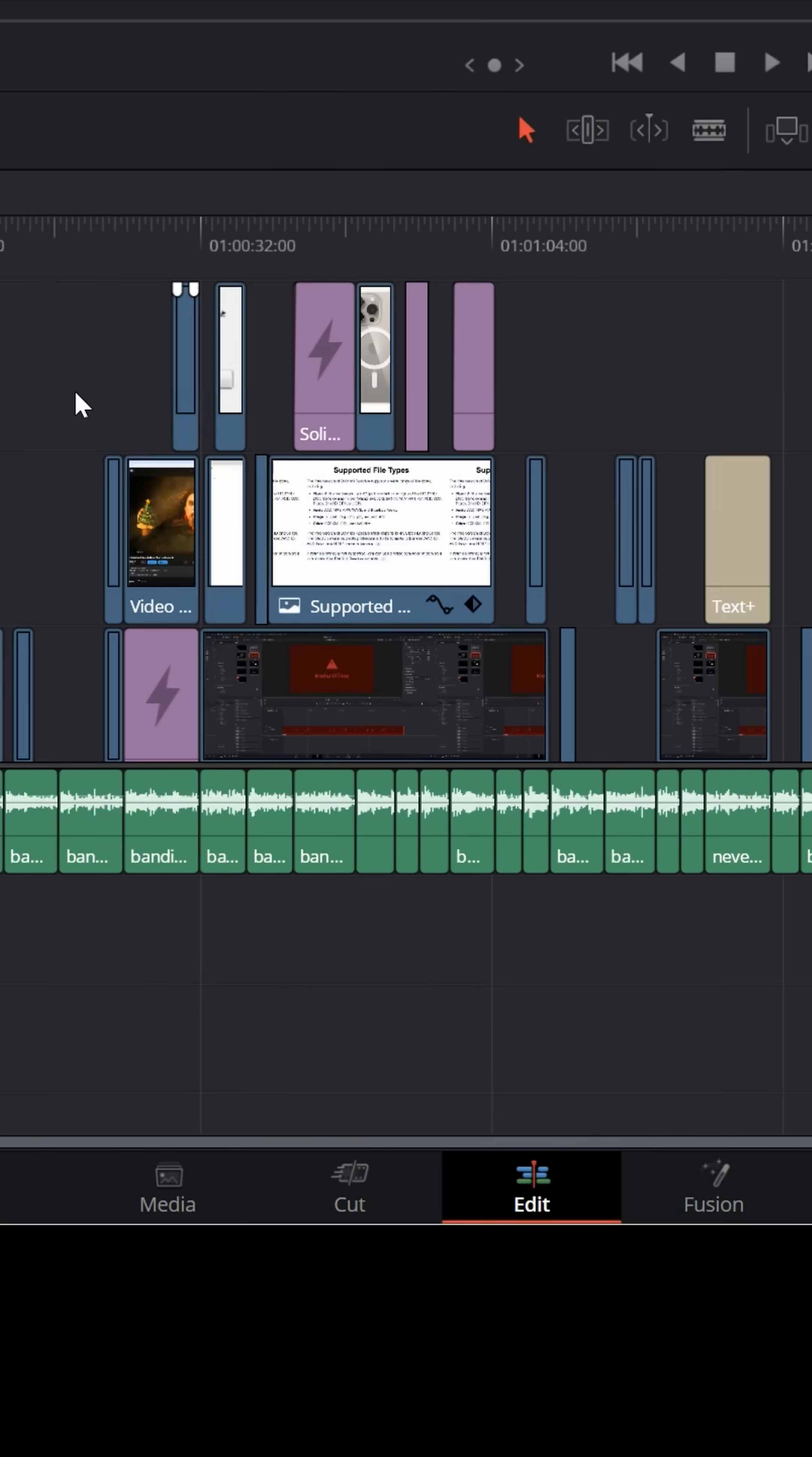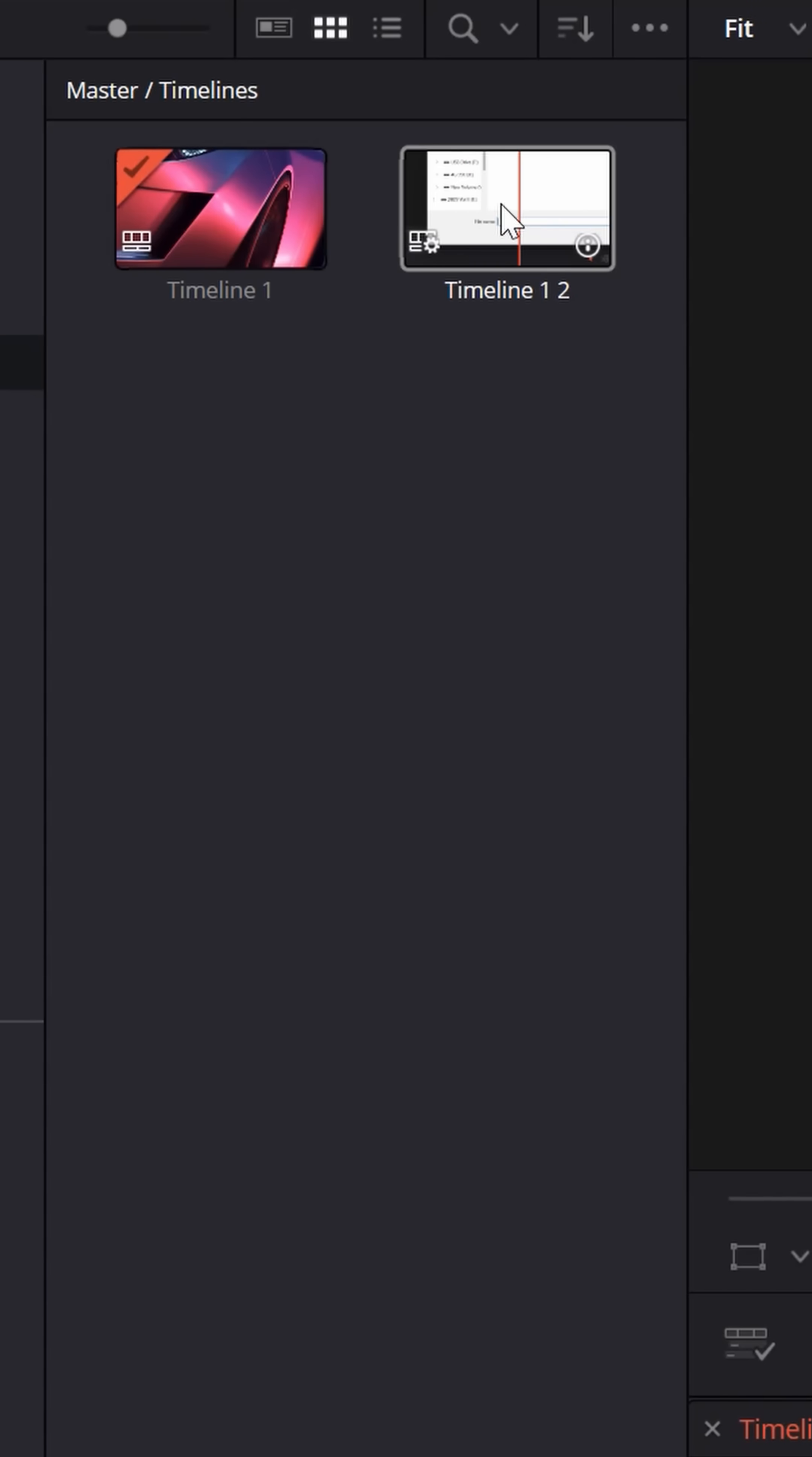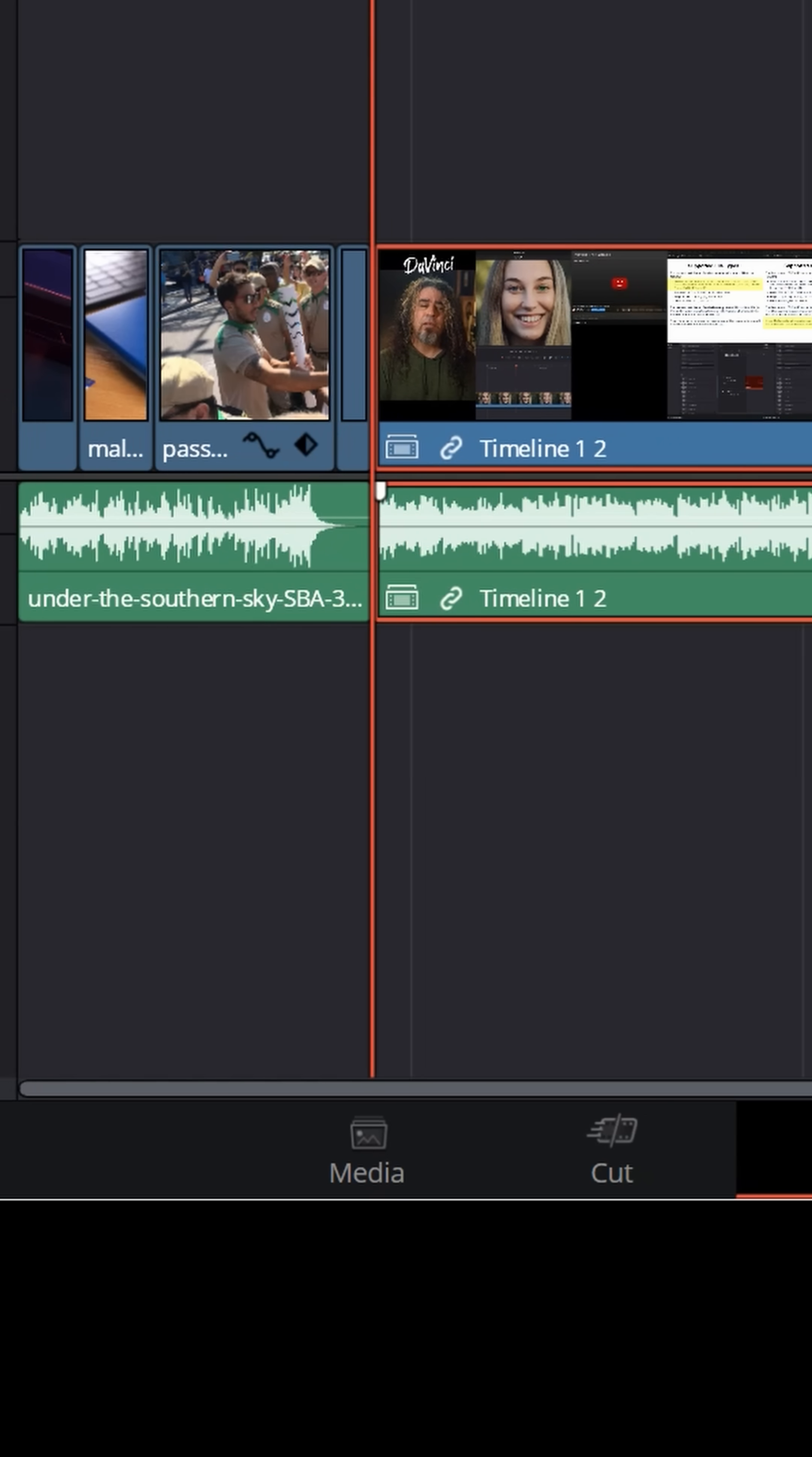Now what's really cool is you can close out the second timeline and go back to the project you're working on, but the timeline from the other project is still up here and you can left click, drag, and bring that as a whole right down into your project.